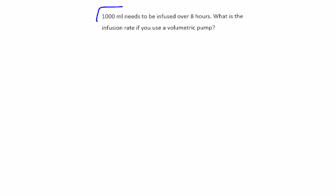1000 mils needs to be infused over eight hours. What is the infusion rate if you use a volumetric pump? So a lot of things here.